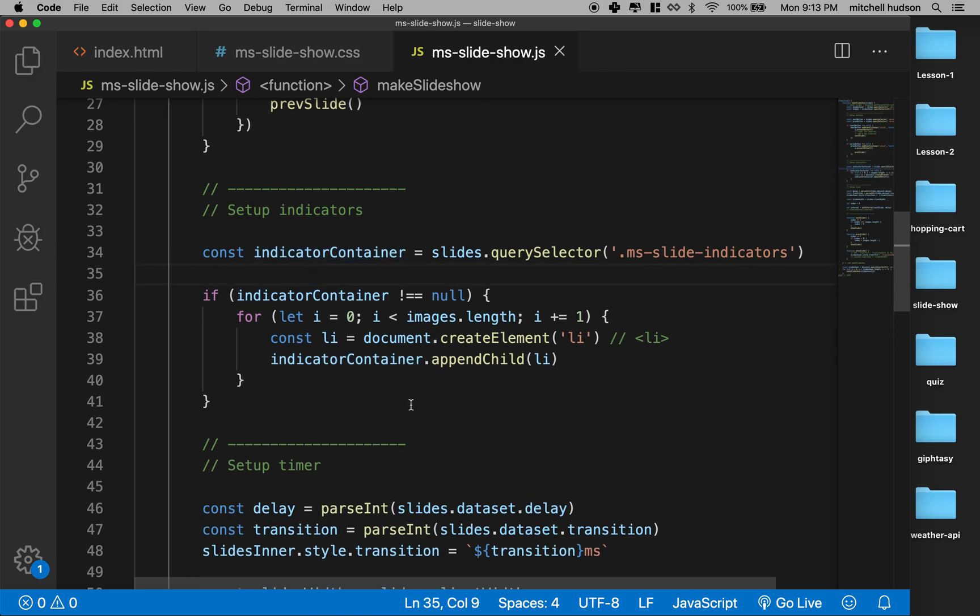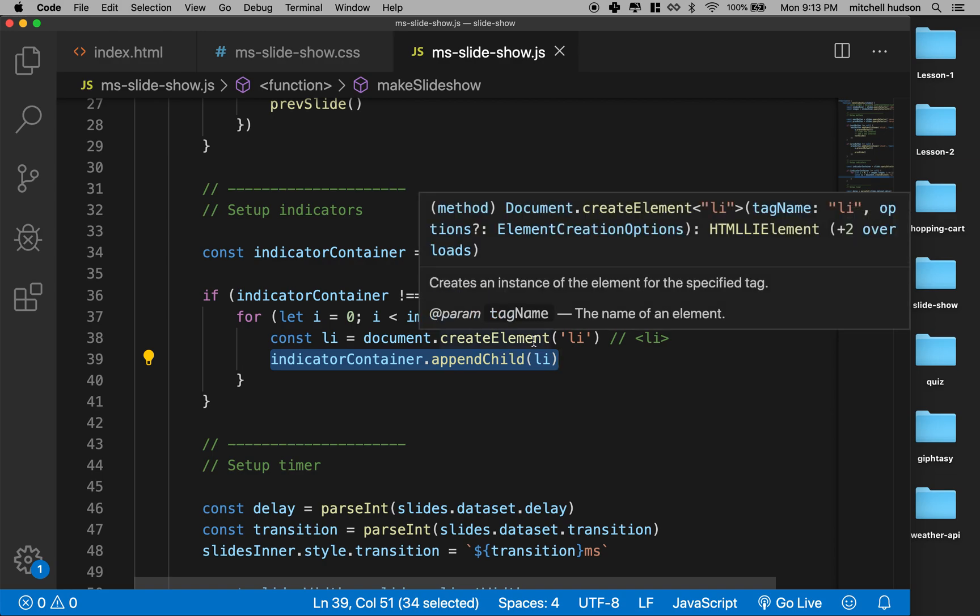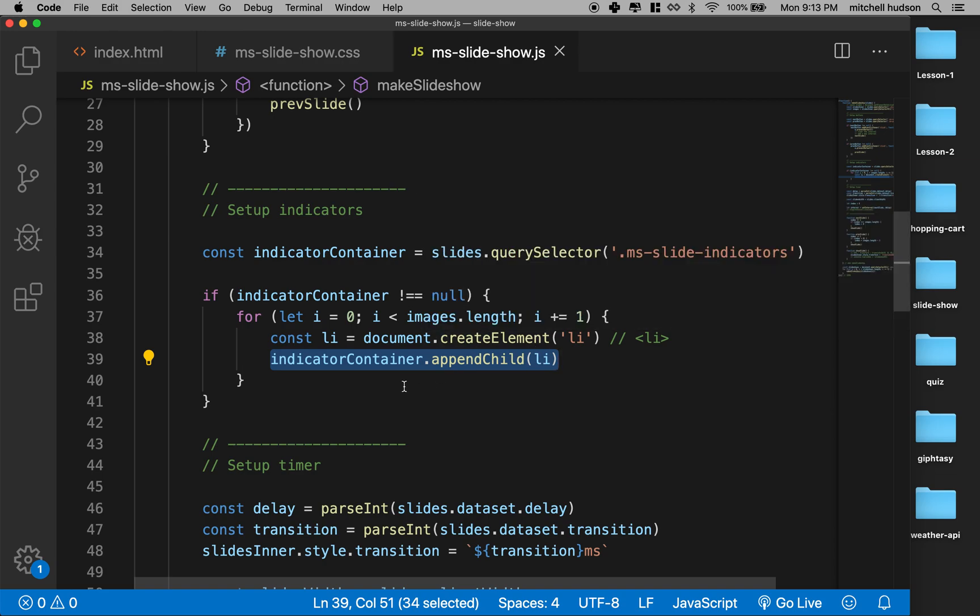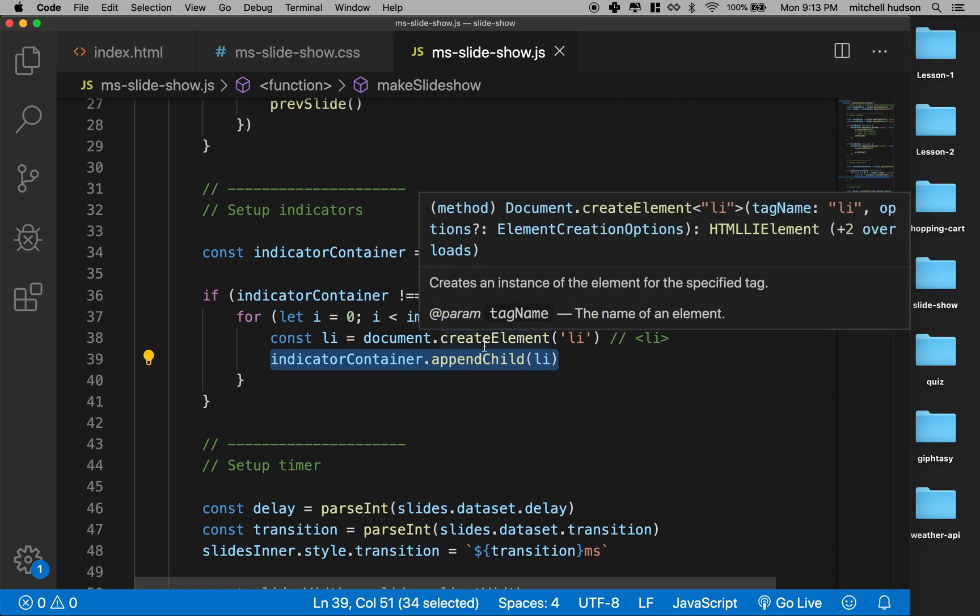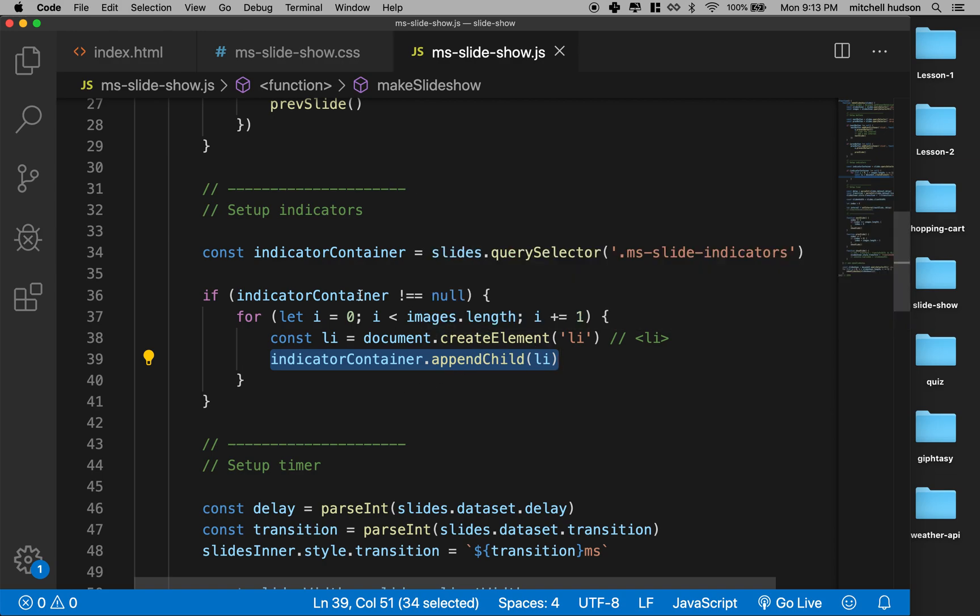So what do we need to do to highlight the indicators? There's a few ways you could handle this. Bootstrap does it with a class name—it moves the class from element to element, like every time the slide changes. And actually I like that method a lot. I'm gonna do it a little differently here.